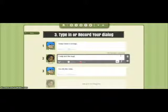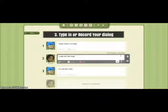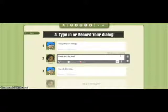Each one of these little scenes we've created with the characters speaking is actually one frame — like a comic strip — where each frame is a different moment, and each frame will then make up your movie.